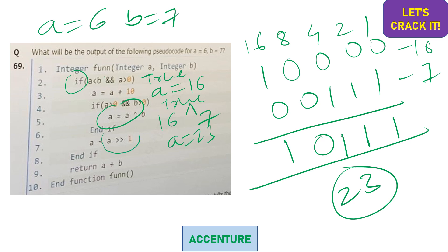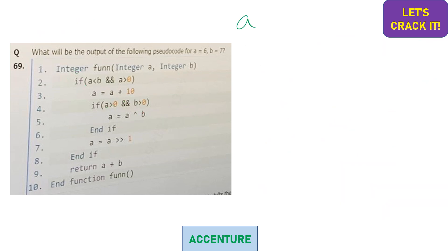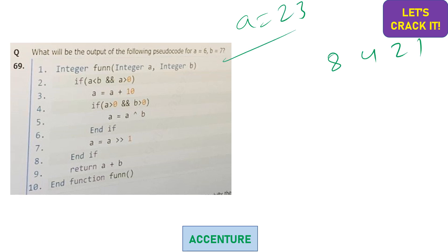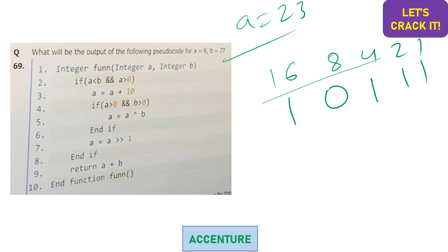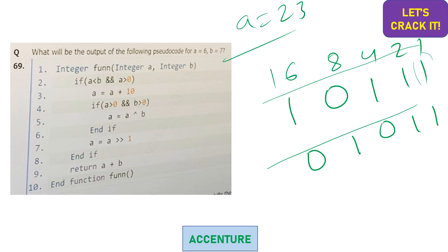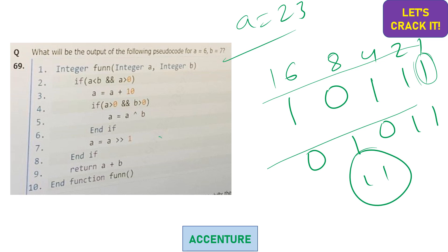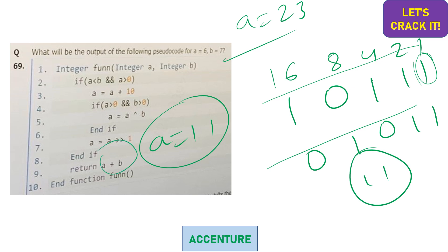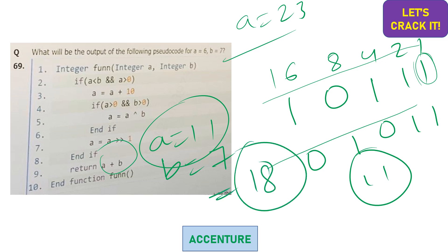Then a is right-shifted by 1: a = 23 >> 1. Binary of 23 = 10111. Right shifting appends a zero on the left and removes the rightmost bit: 01011 = 8 + 2 + 1 = 11. So a = 11. Finally, return a + b = 11 + 7 = 18. The final answer is 18.